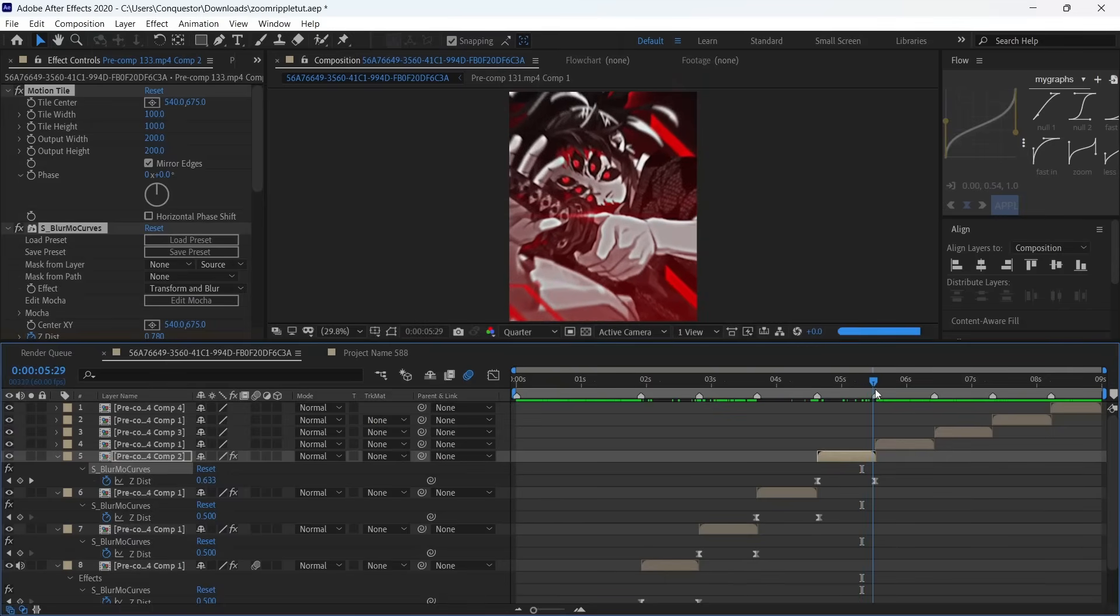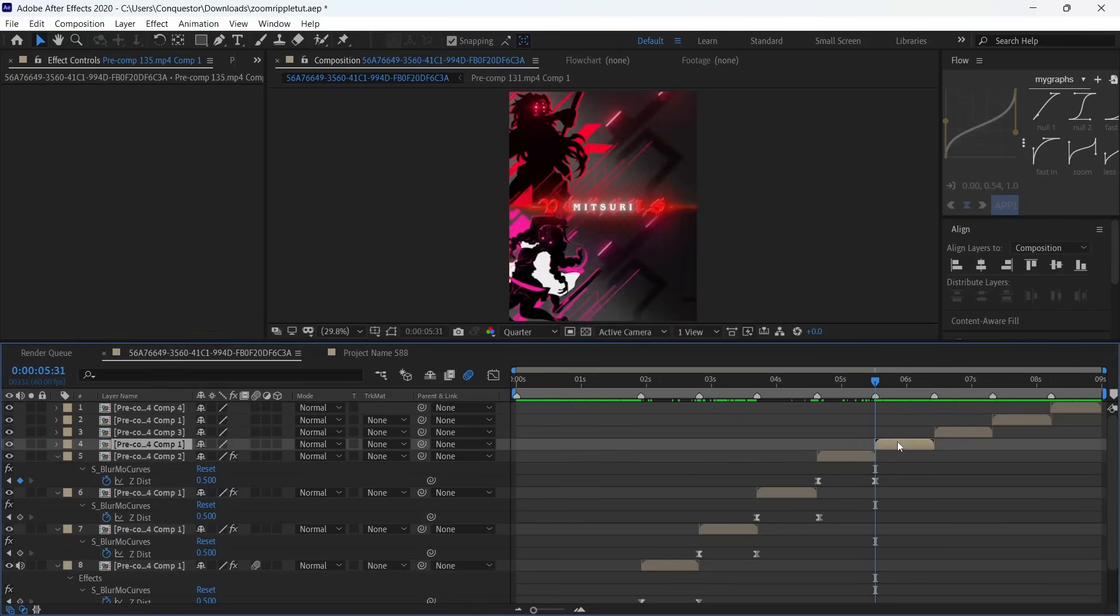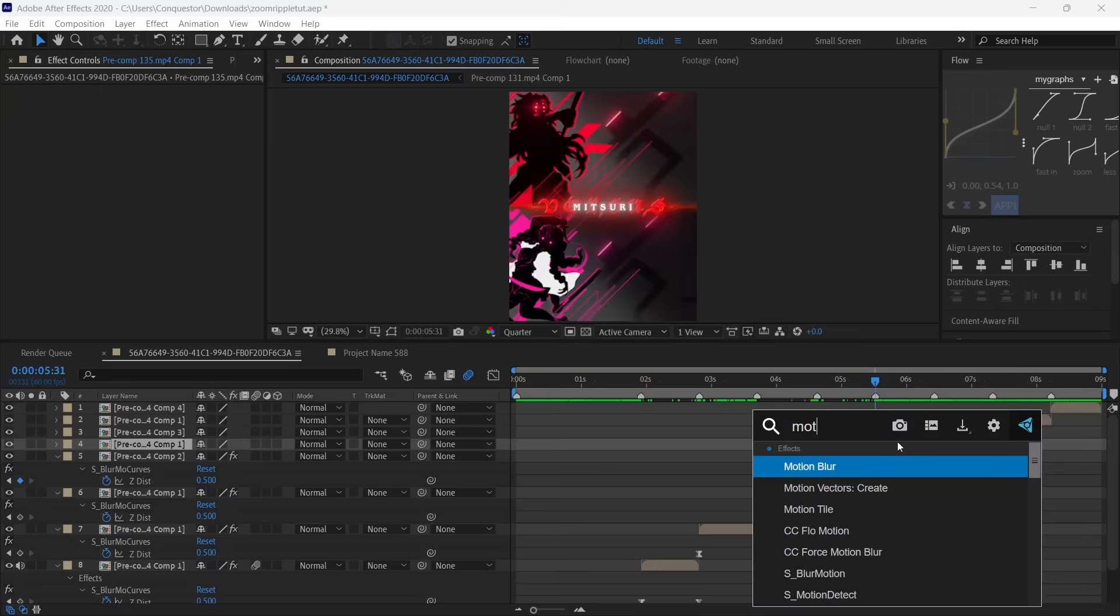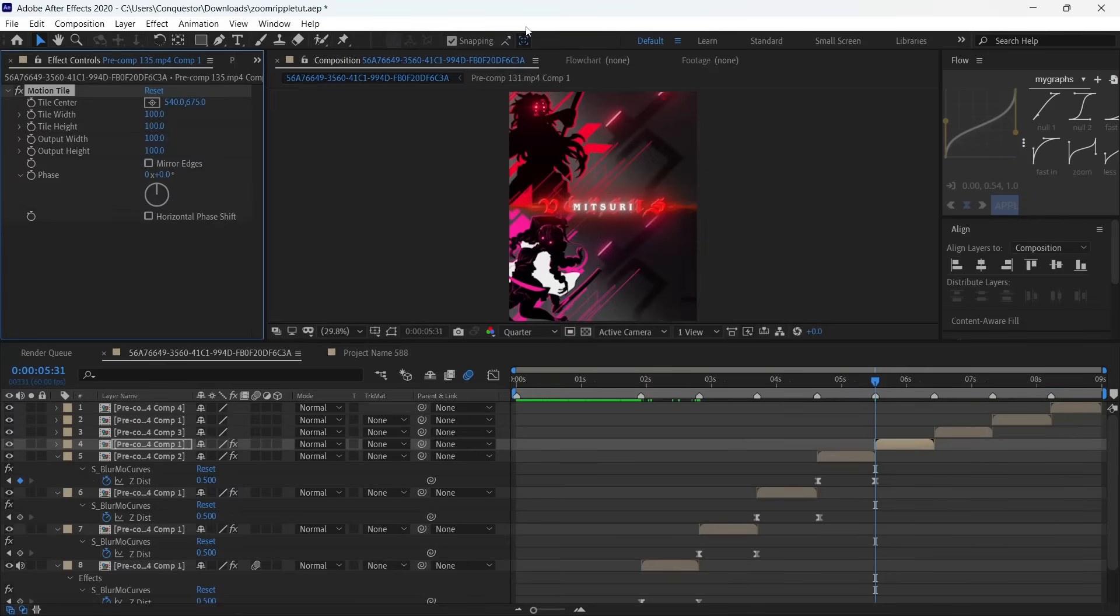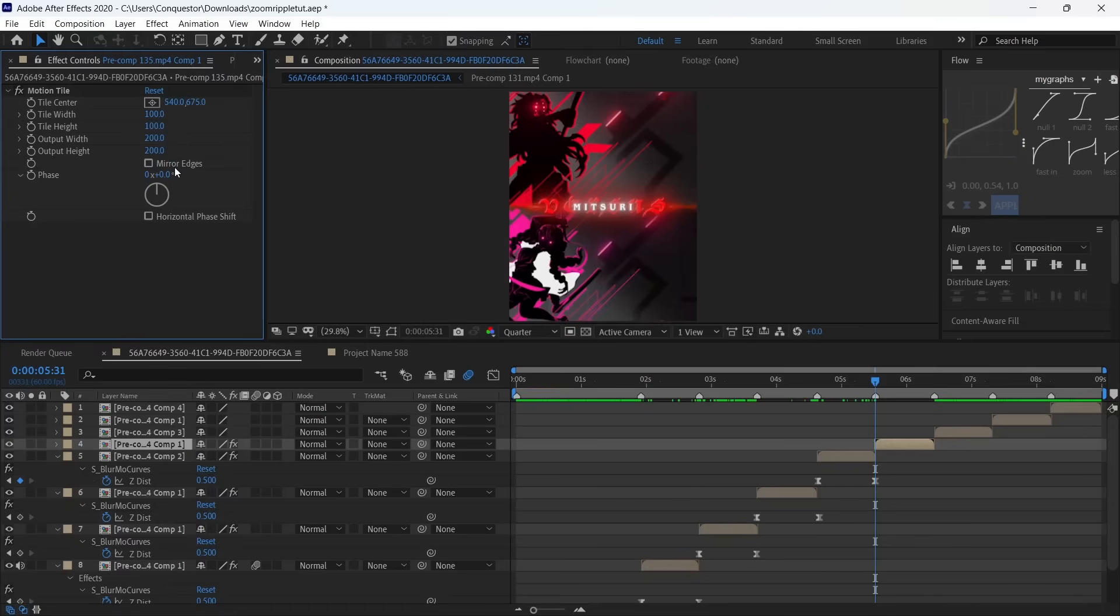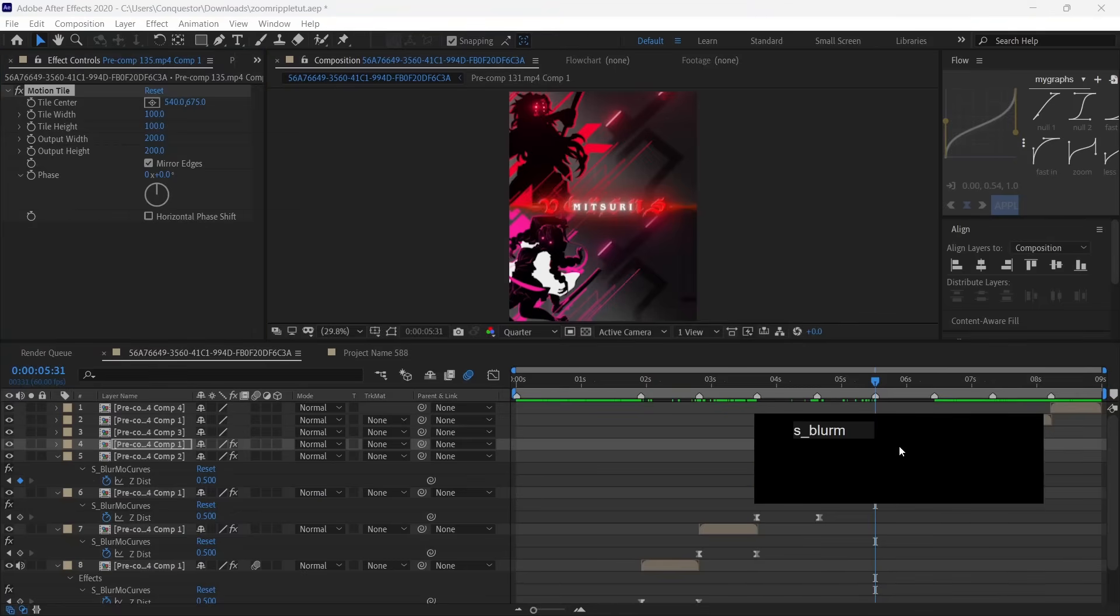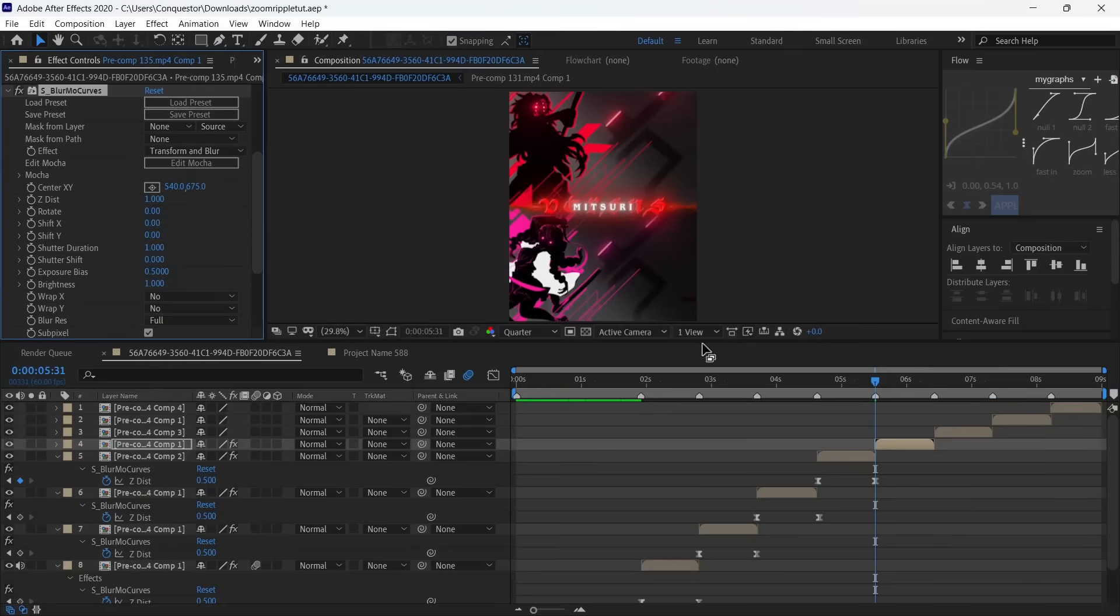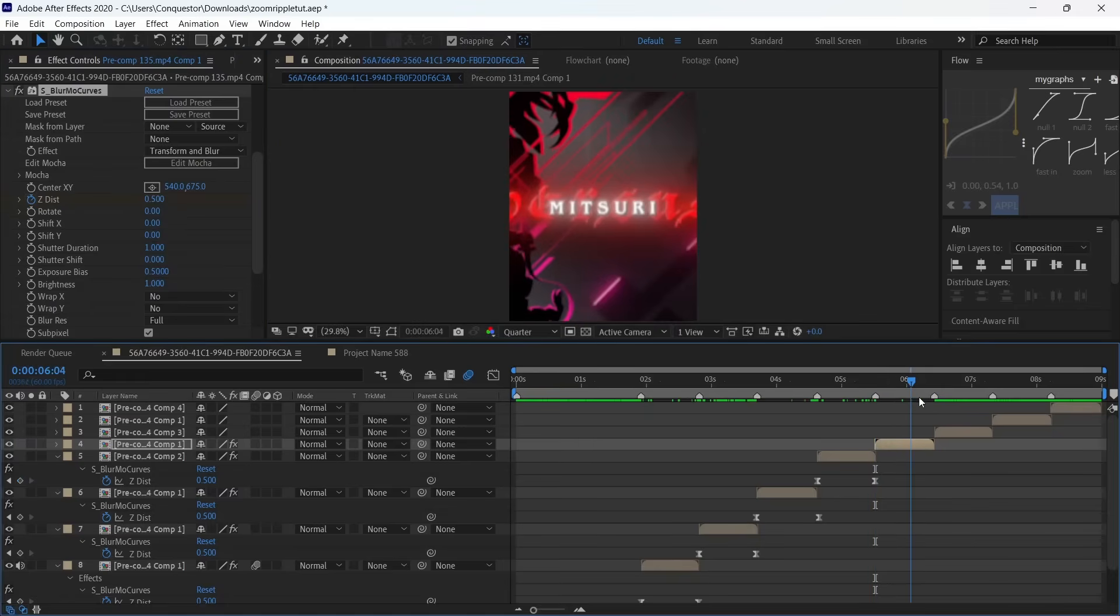For the zoom out it's just the opposite. Add Motion Tile—width and height 200—and turn on mirror edges. Then add S Blur More Curves. This time the Z disc is going to be at 0.5 at the beginning, then go to the end and make it 1.2 so it zooms out.